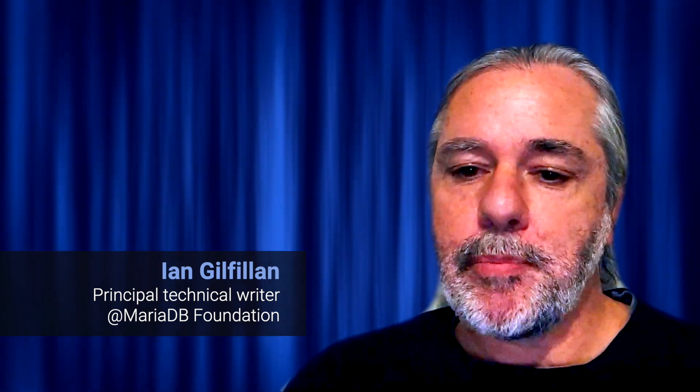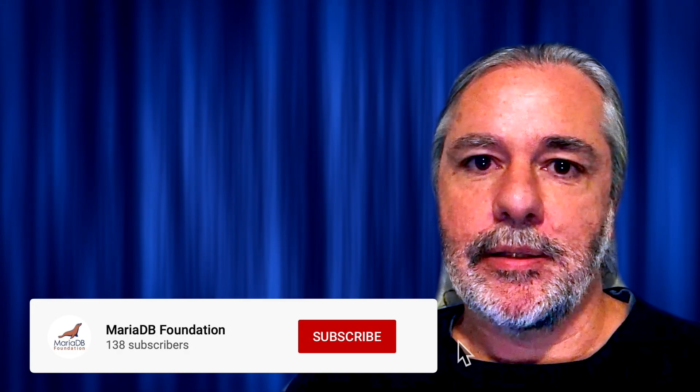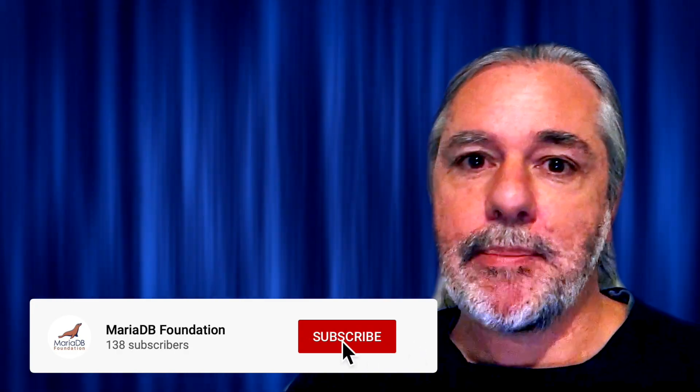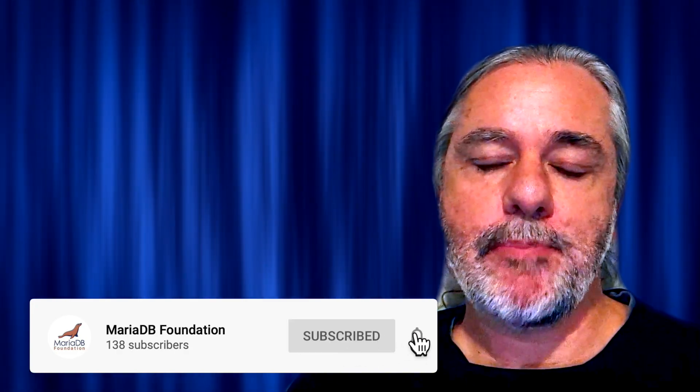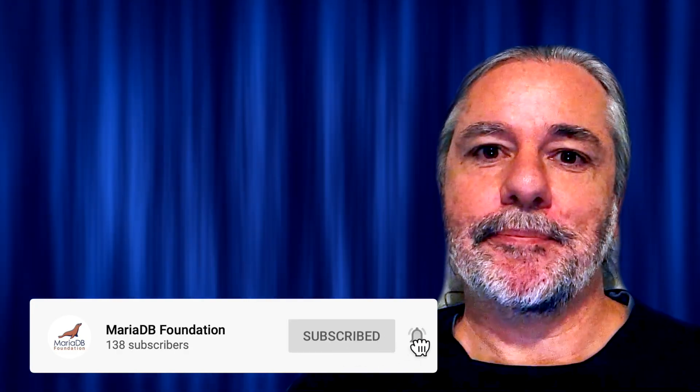So that's it. Thanks for watching. Links to more information in the knowledge base are in the YouTube description below. Please subscribe to our MariaDB Foundation YouTube channel. Until next time.